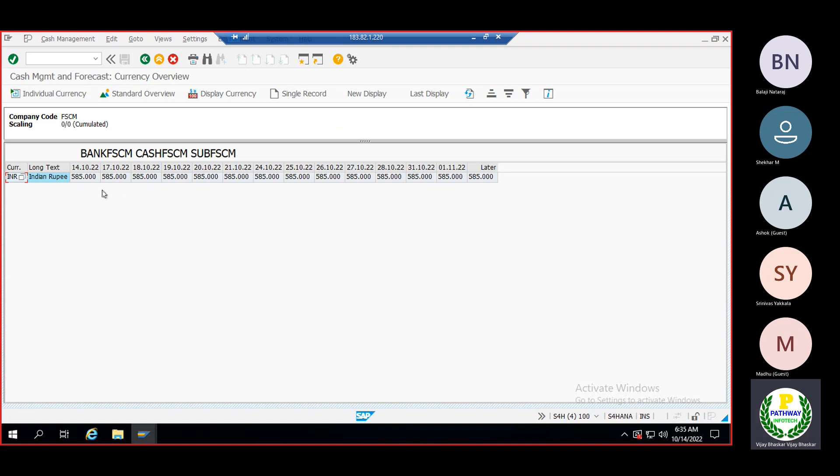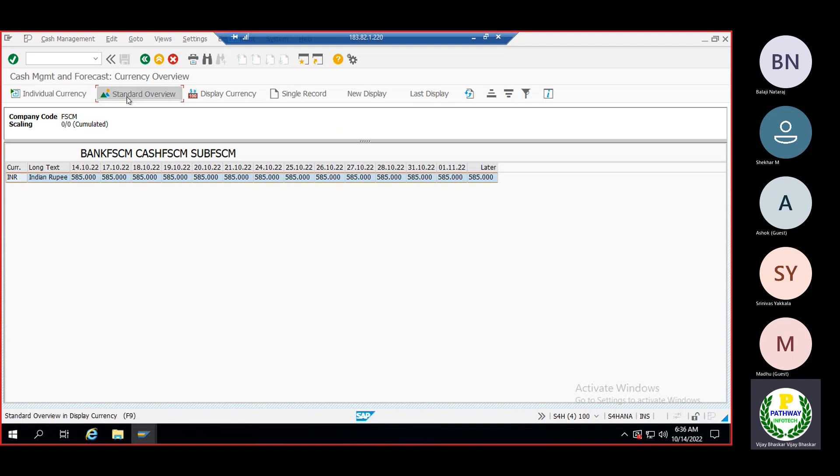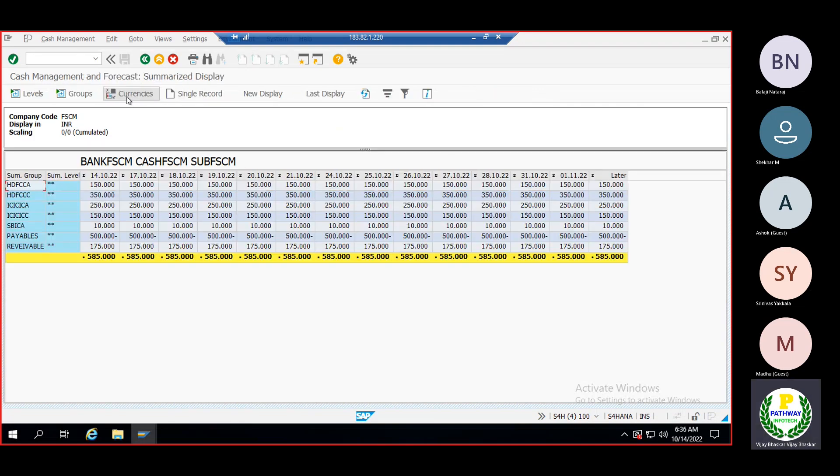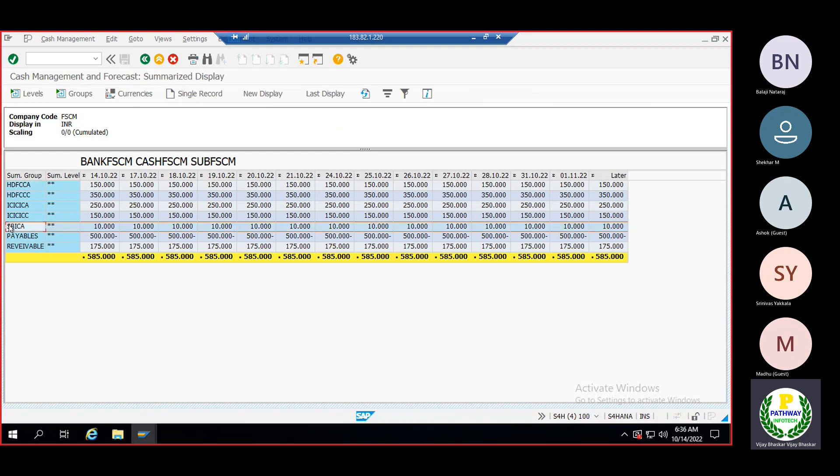Now the total balances - as per our scenario, it should be 5 lakh 75,000 rupees, but there's an extra 10,000 rupees. I'll show you the reason. In standard overview, see this bank account which we didn't configure for our reports? It's still a bank account, so the system derived it. I'll exclude this one as per our business scenario.